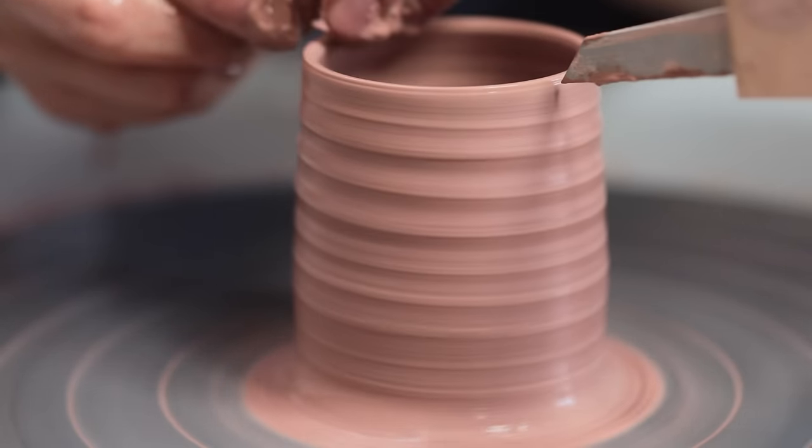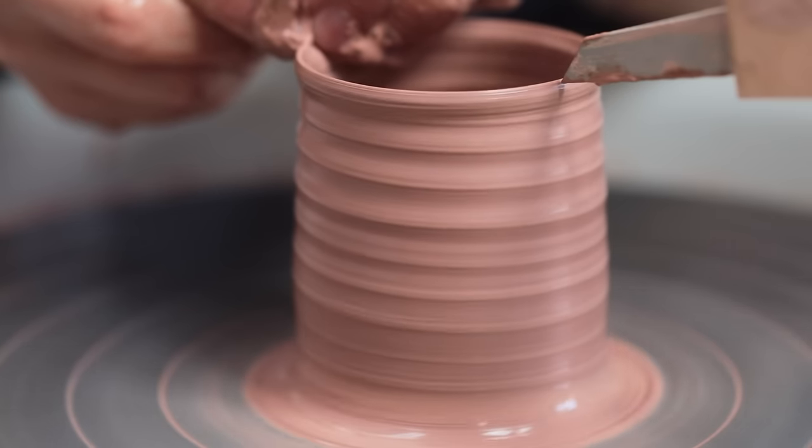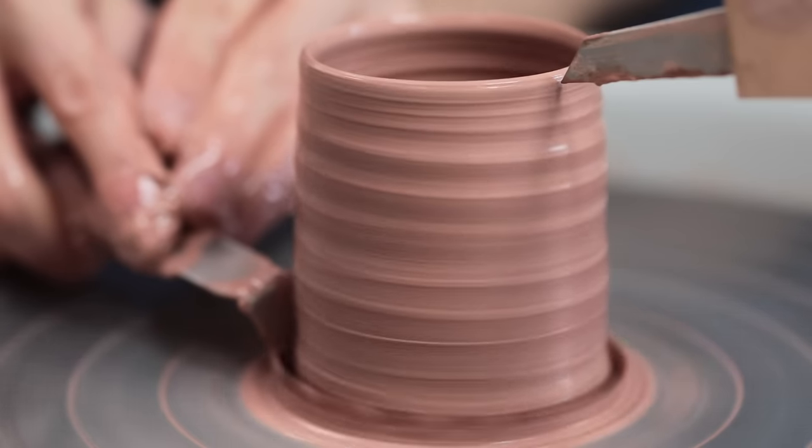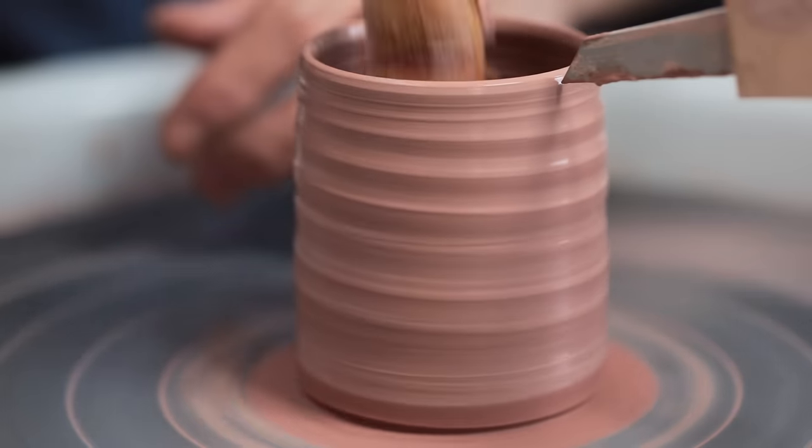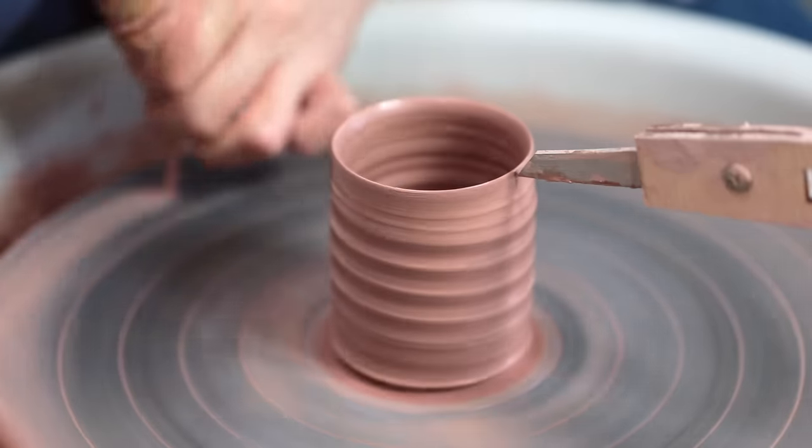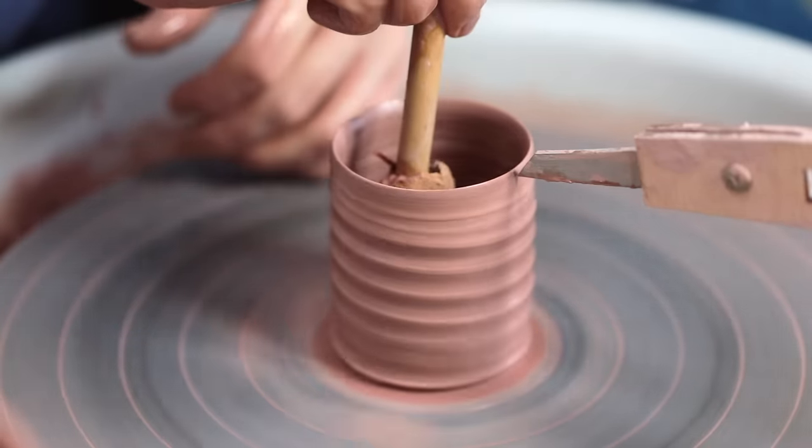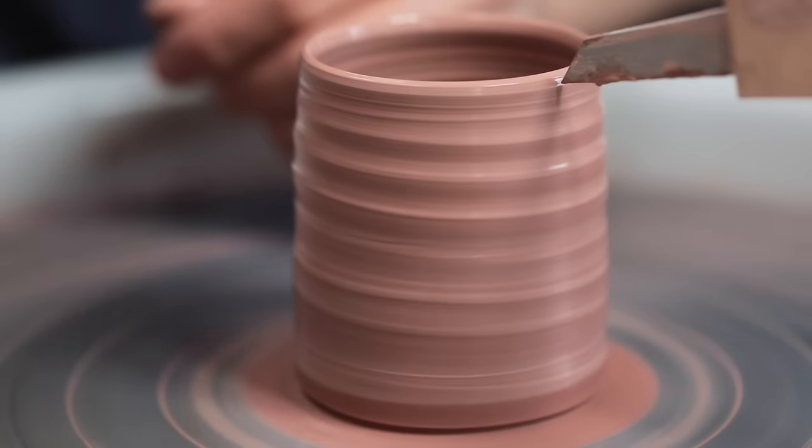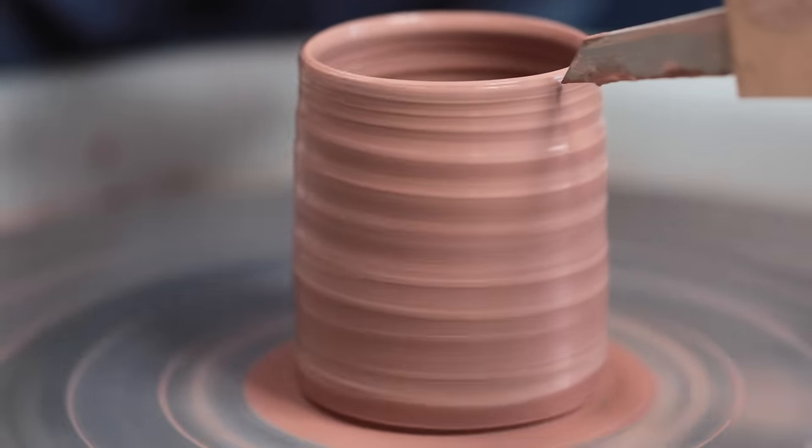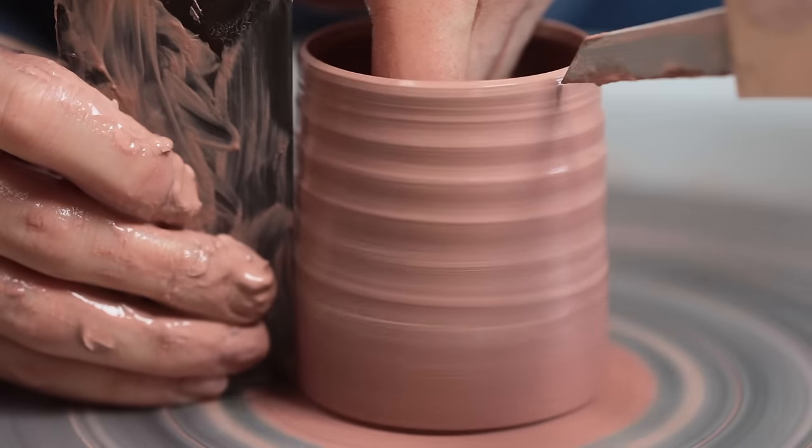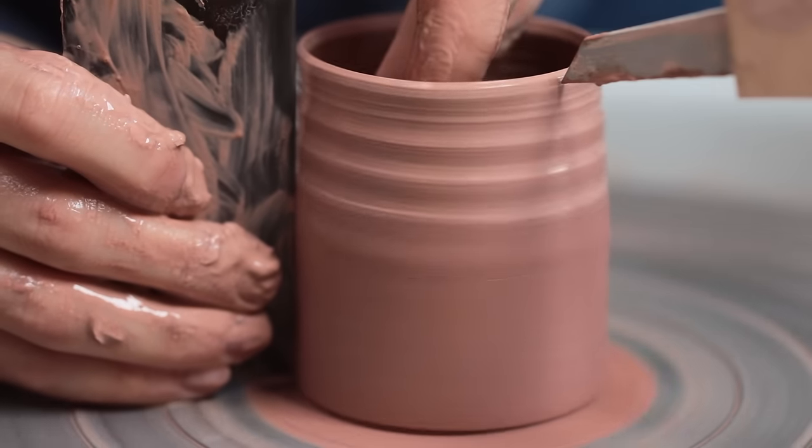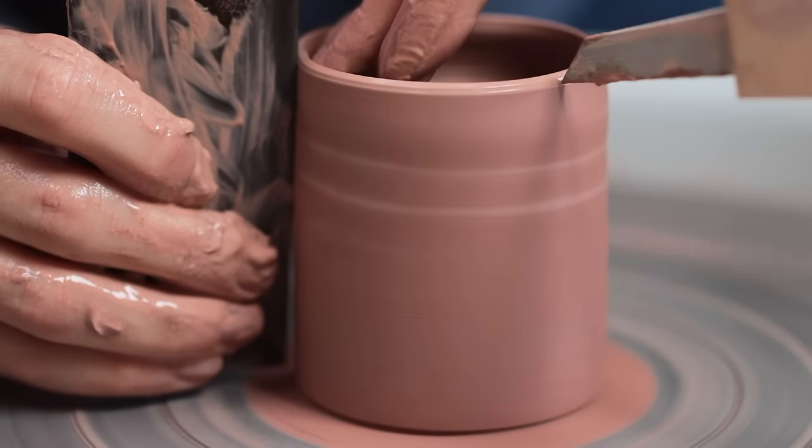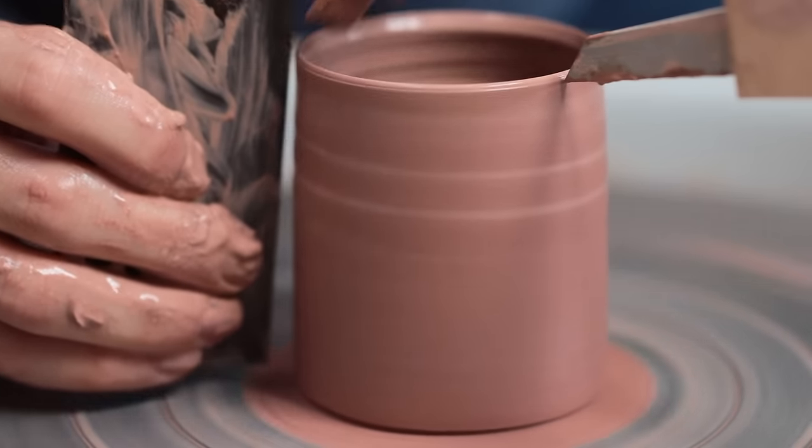With the correct height and width achieved, I can move on to tidying the vessel up. This begins with scraping away the excess clay from around the base, and then any excess water or slip inside the pot is removed.